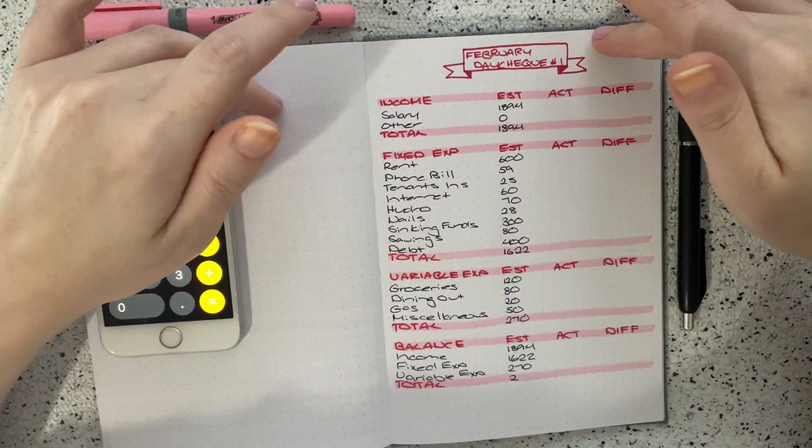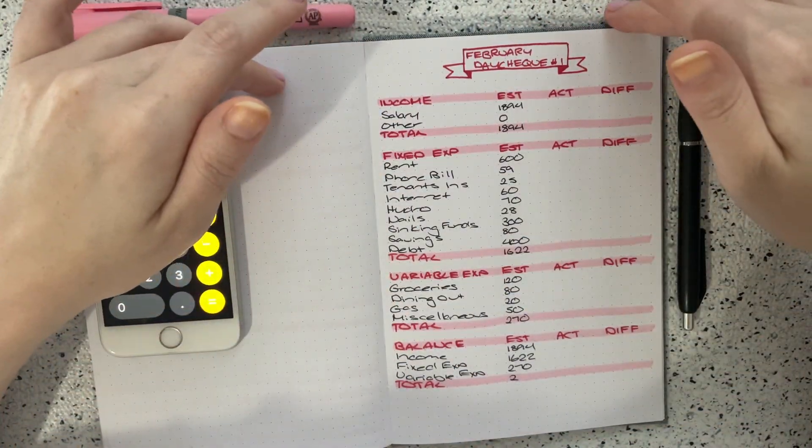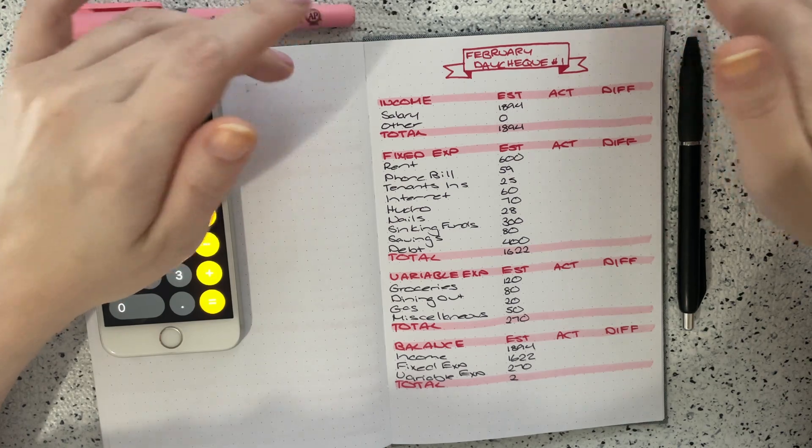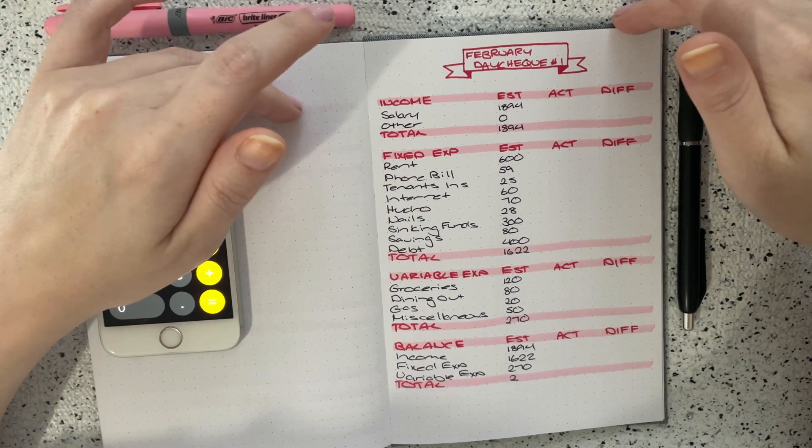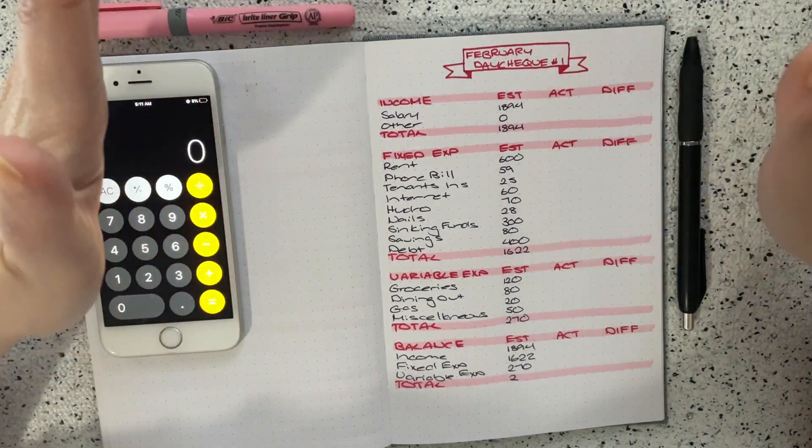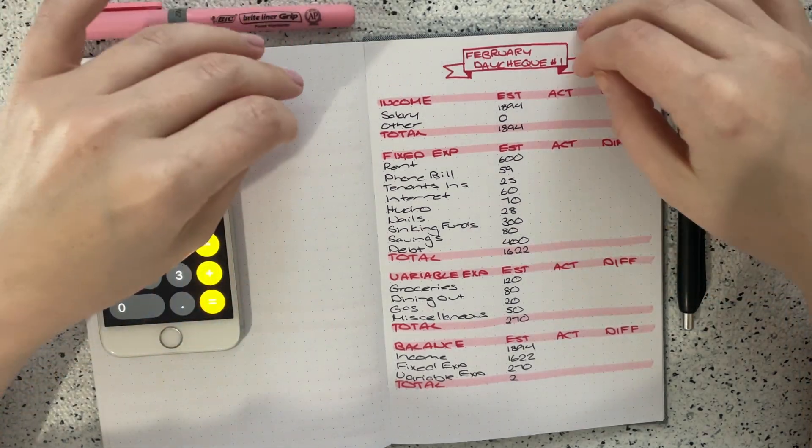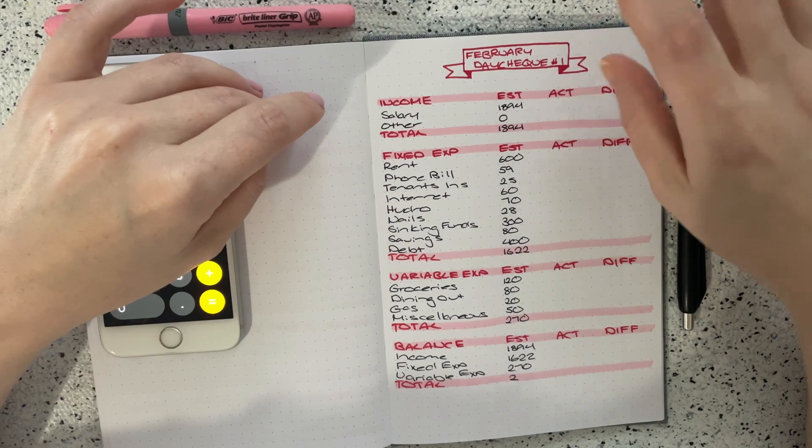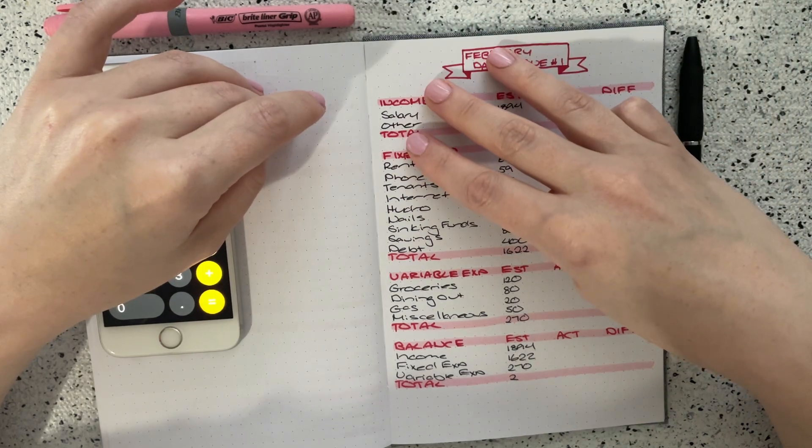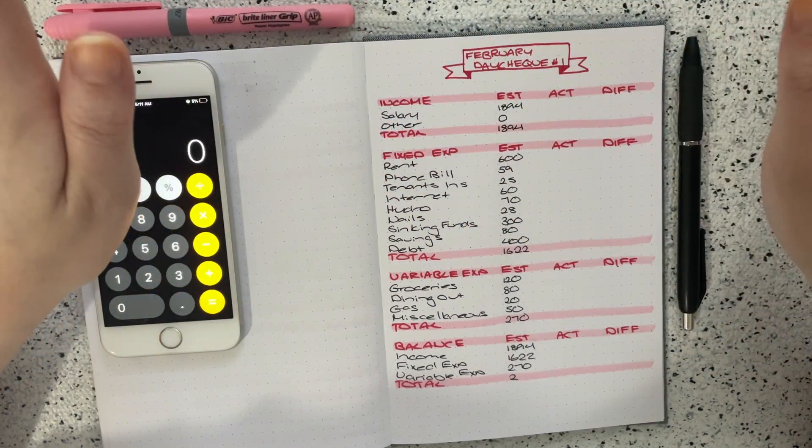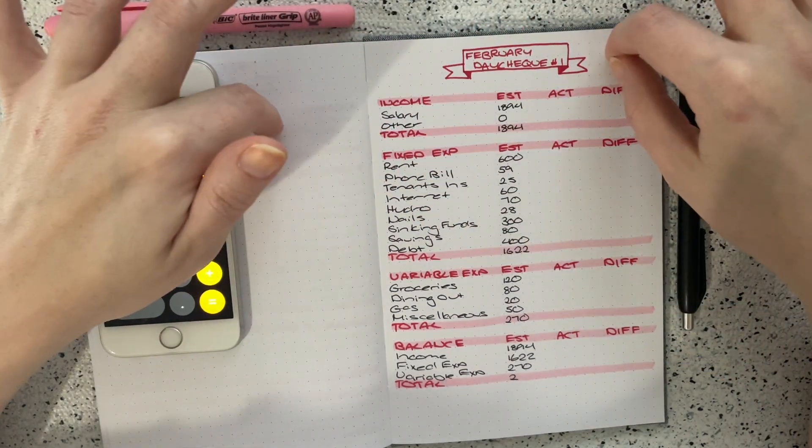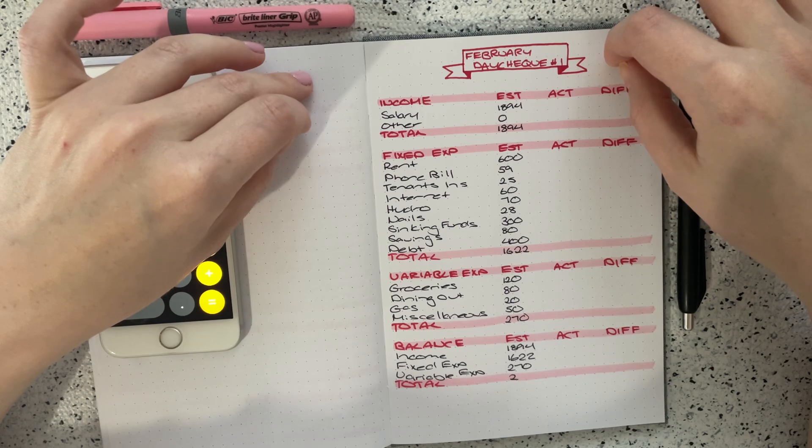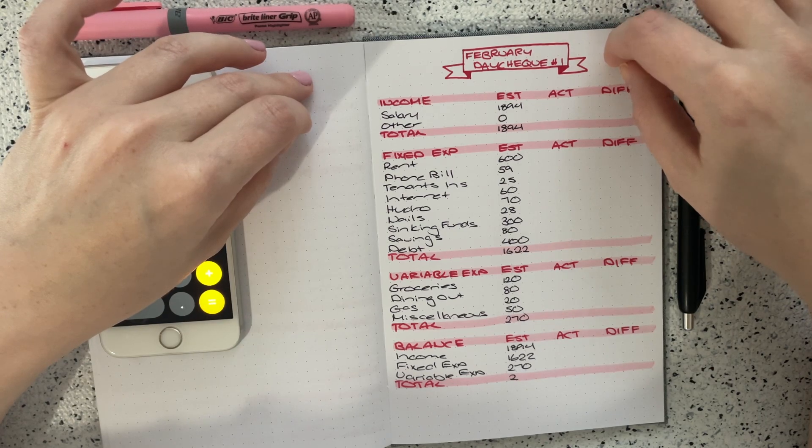Hello everybody and welcome back to my channel. My name is Amelia and this is Amelia Budgets and thank you so much for tuning in. Here on my YouTube channel I post a variety of different budgeting related videos, usually three times a week, so if that is content that you may be interested in I would really love it if you were to subscribe.